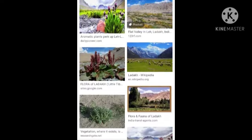Vegetation and Wildlife: The vegetation of Ladakh is sparse due to the harsh climate. Grasses and shrubs growing on mountain slopes provide scanty pasture which supports grazing animals. Stunted willow and poplar trees are found mainly in the valleys and along the rivers.